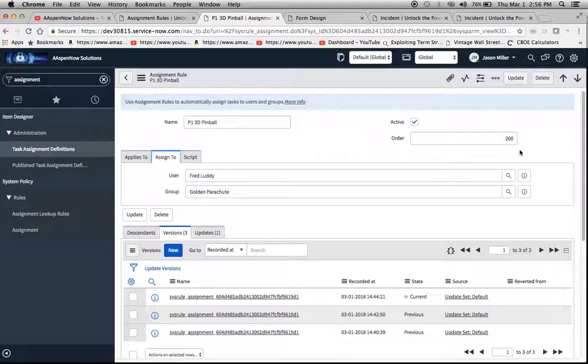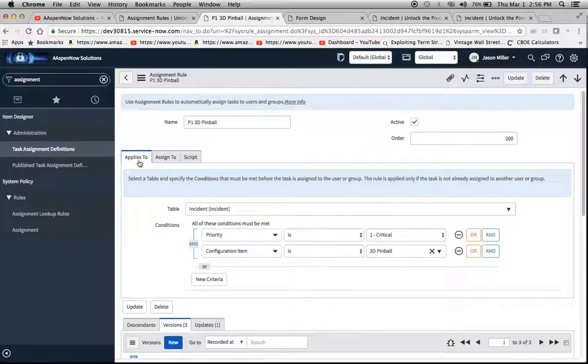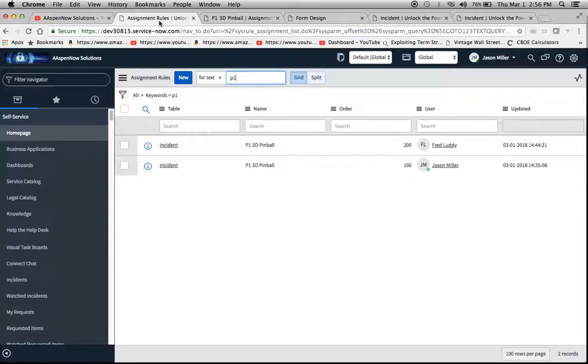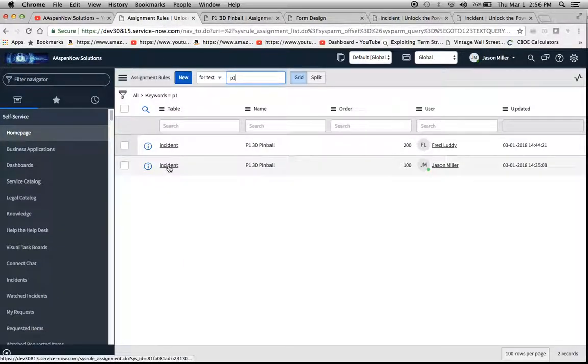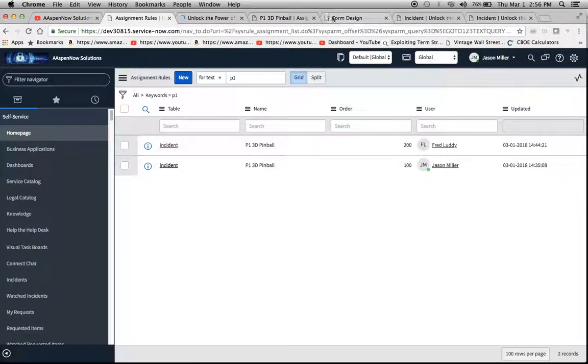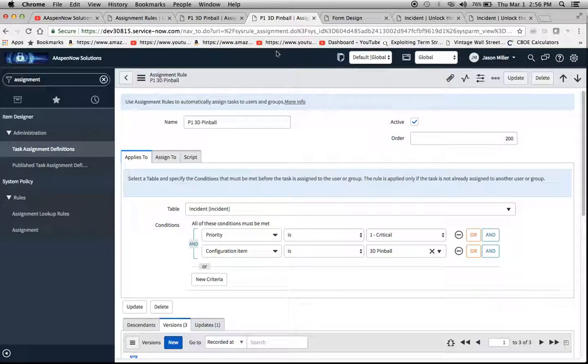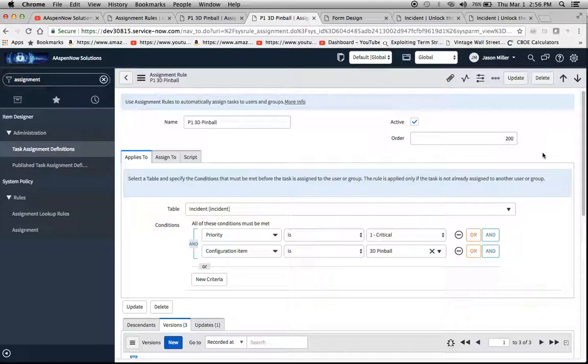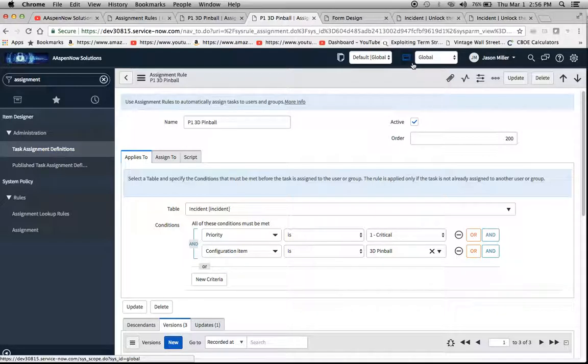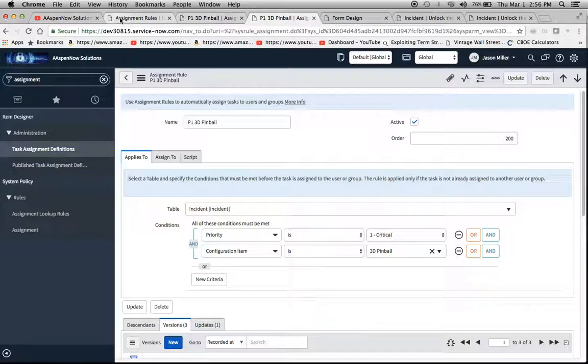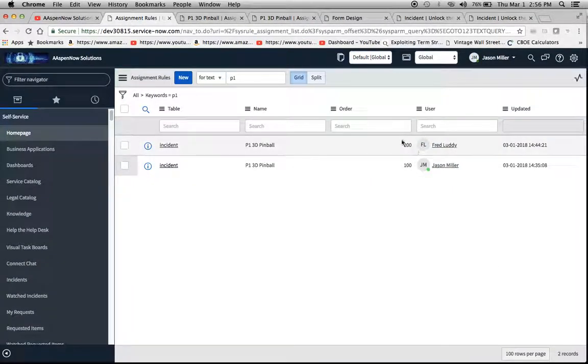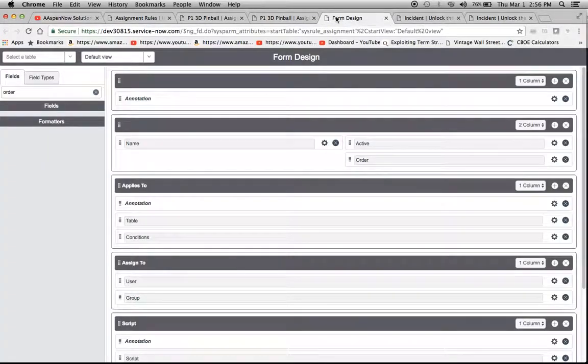So one thing I want to demonstrate though is how order can affect the way these work. Again, I made two of these so that's number 200, and I can pull up number 100, but basically it's the same thing. One thing I want to note is that order was not on the form out of the box, so this is something you might want to put on the form. I think it's best practice to do that.